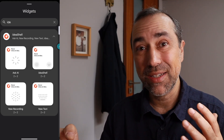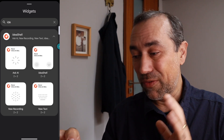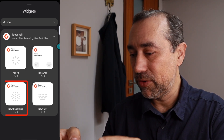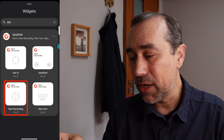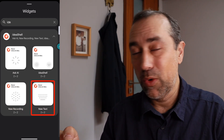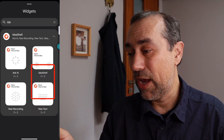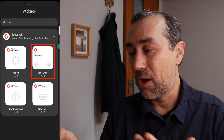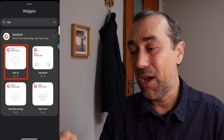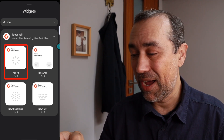Ideashell for Android has two new features I'd like to share. The first one is widgets. From bottom to top we have: new recording, then this one that looks like a keyboard which is new typing — you can type a note — then we have Ideashell, which has both icons, and finally the first one here is Ask AI.